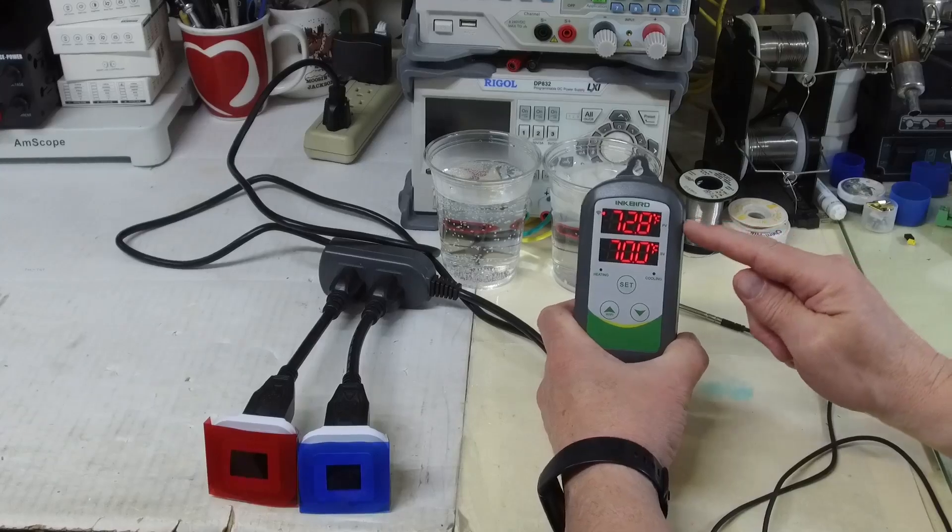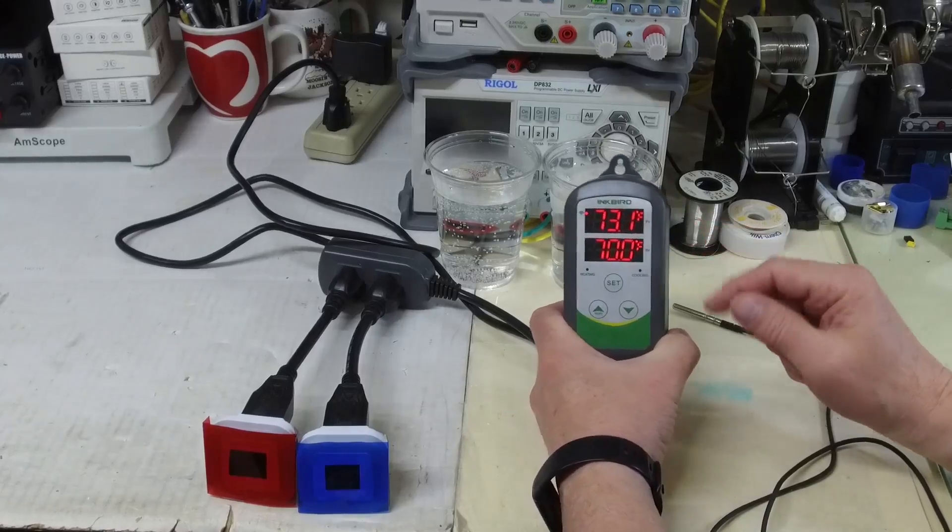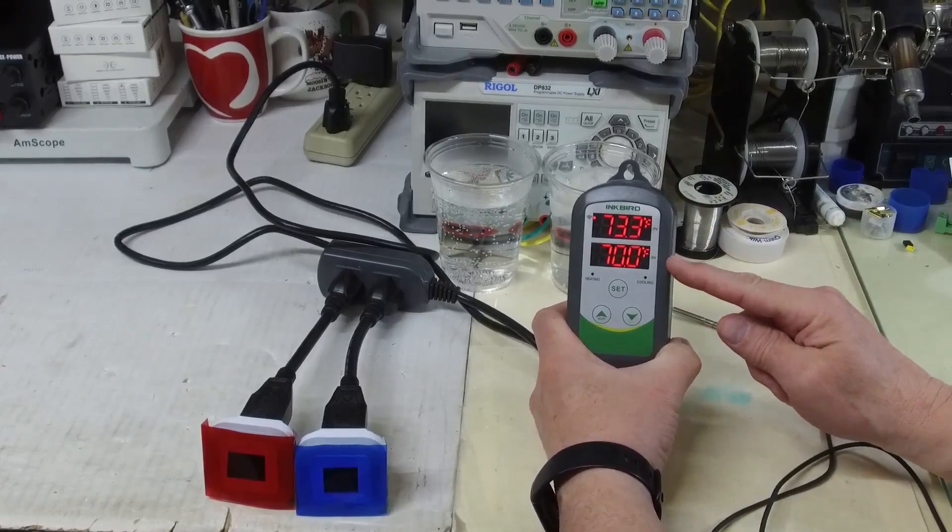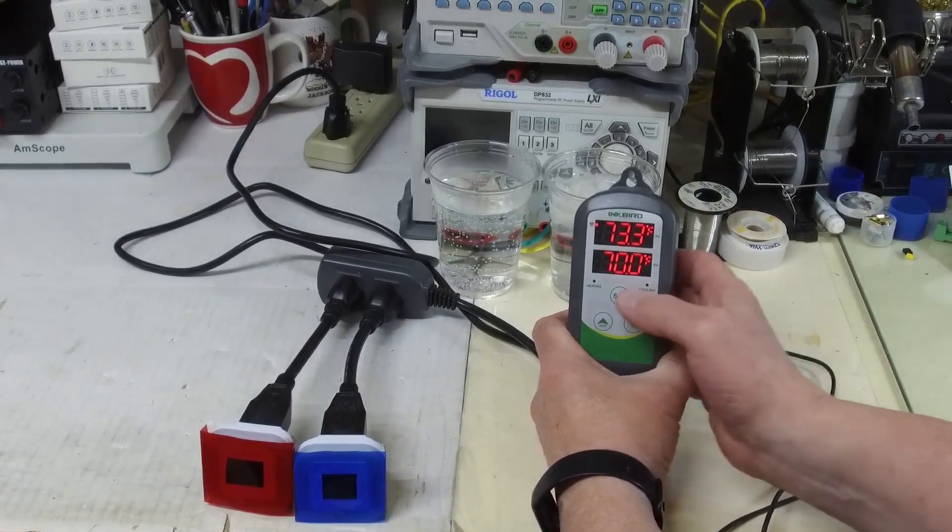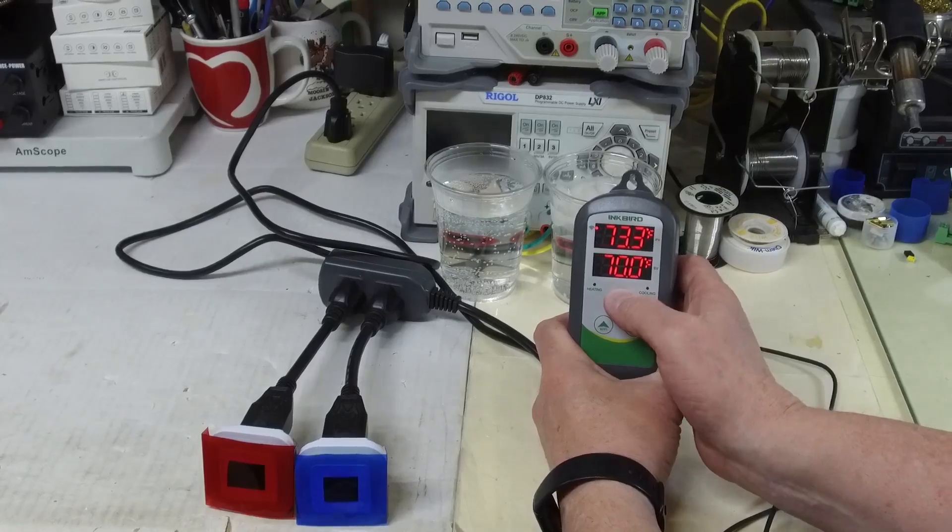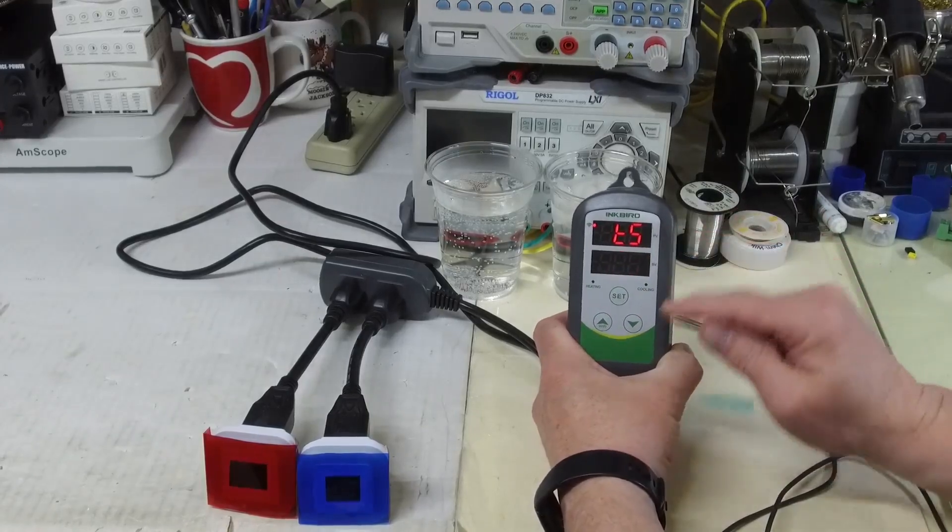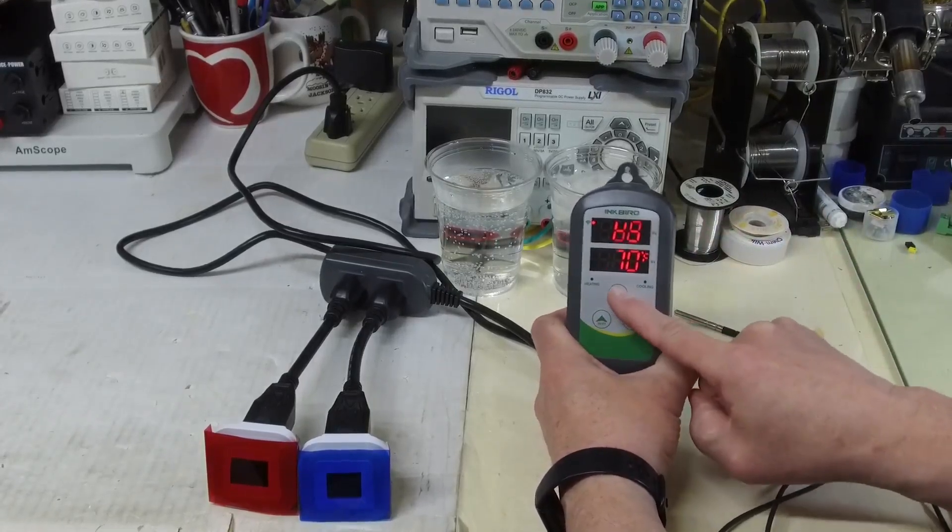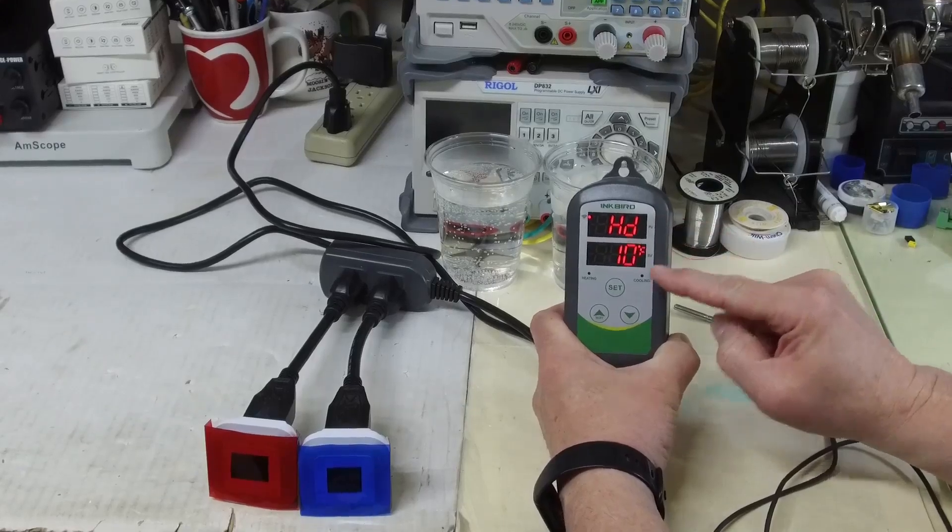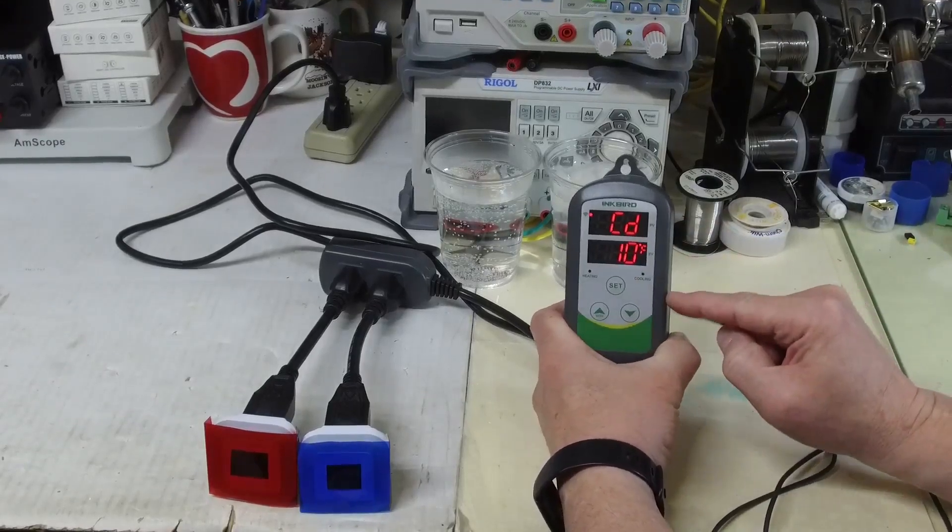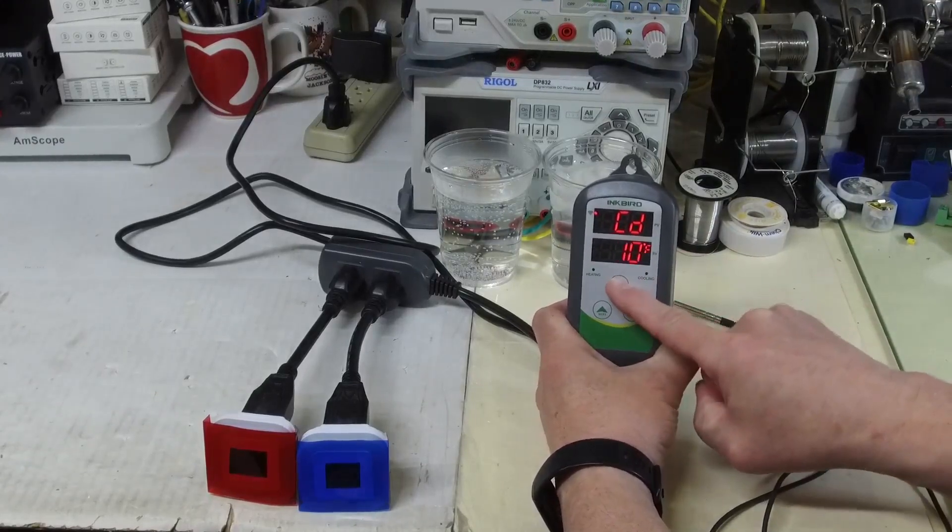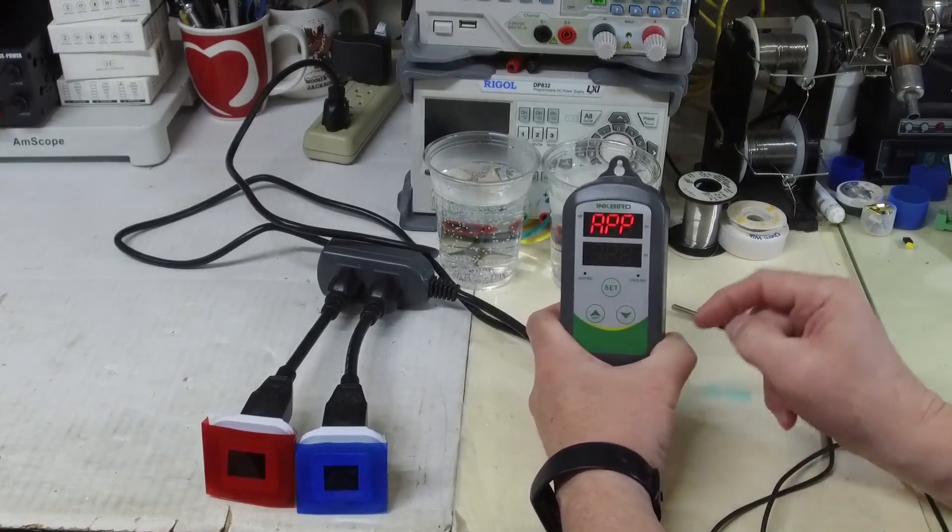Our current reading is roughly 73 degrees and our set value is 70 degrees. I can manually adjust the set points by pressing and holding this for three seconds. Here's our set point. I can adjust that up or down. Here's our heating differential—I'm going to keep that at 10. Here's our cooling differential—I'm also going to keep that at 10 right now. Press and hold for three seconds to exit.